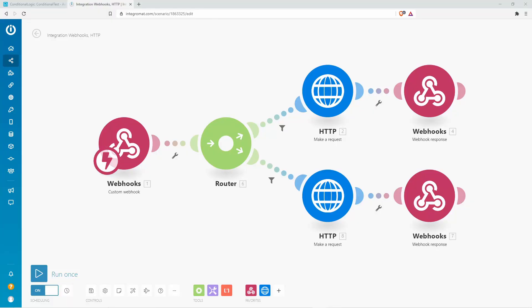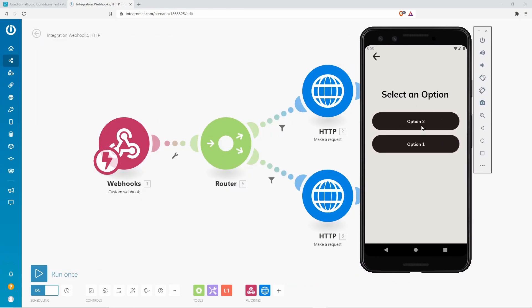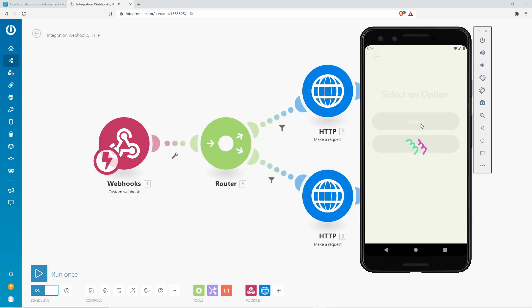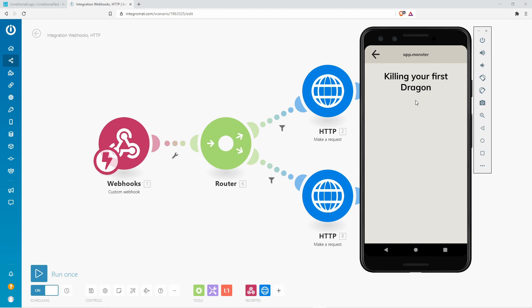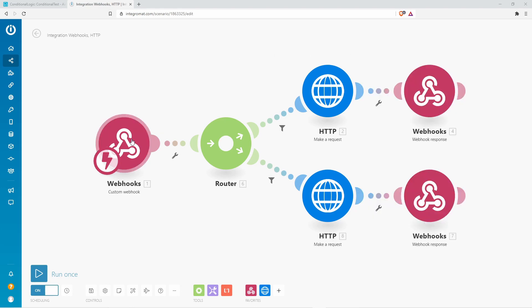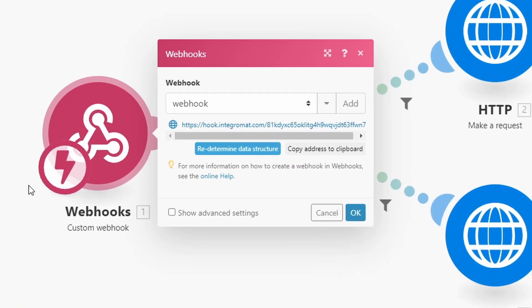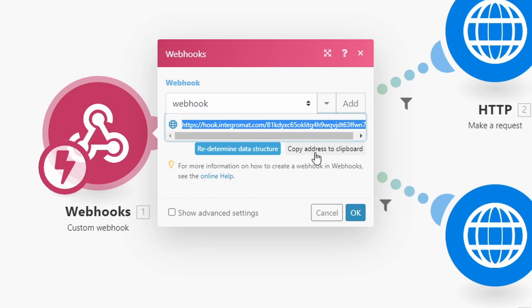Now that we've seen the Figma file, let's see how the back end is working. Let's imagine we're clicking here on option two — this opens the second screen. We already know option two was clicked. The second screen opens an API, and this API request mainly happens inside of Integromat. This custom webhook lets us open this workflow through an API.